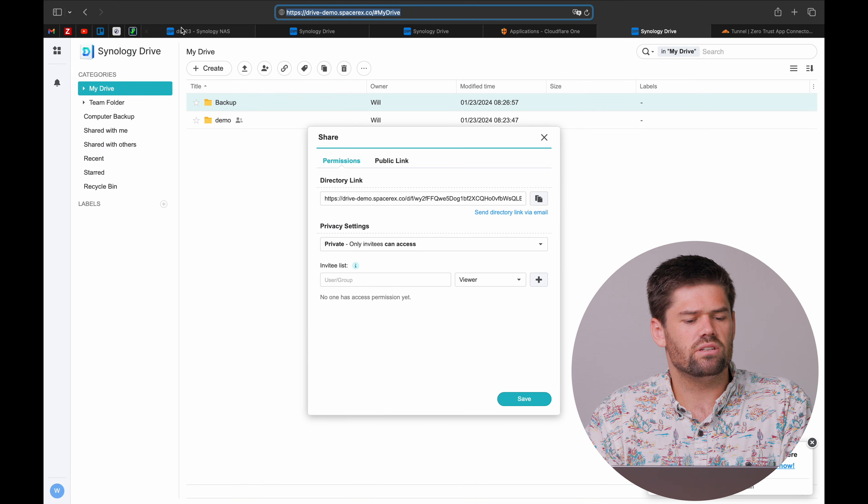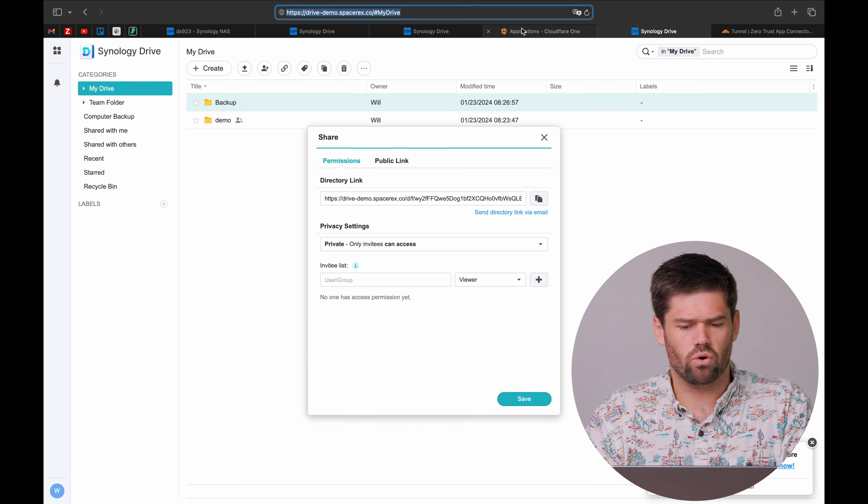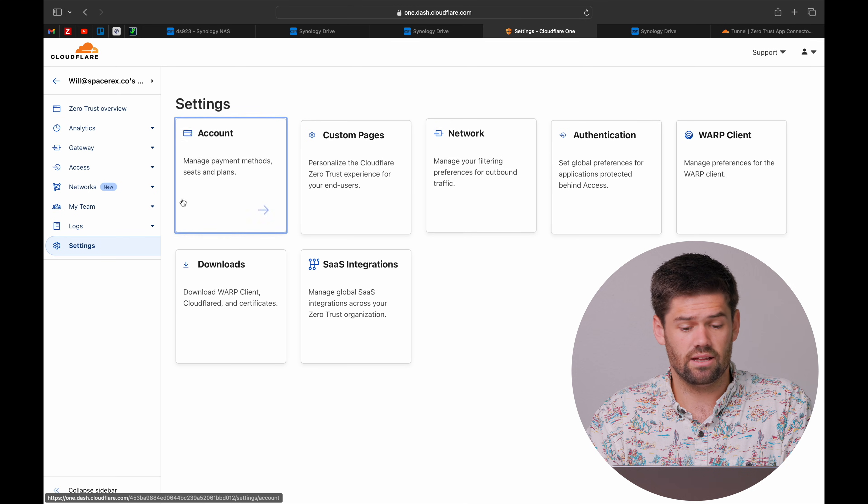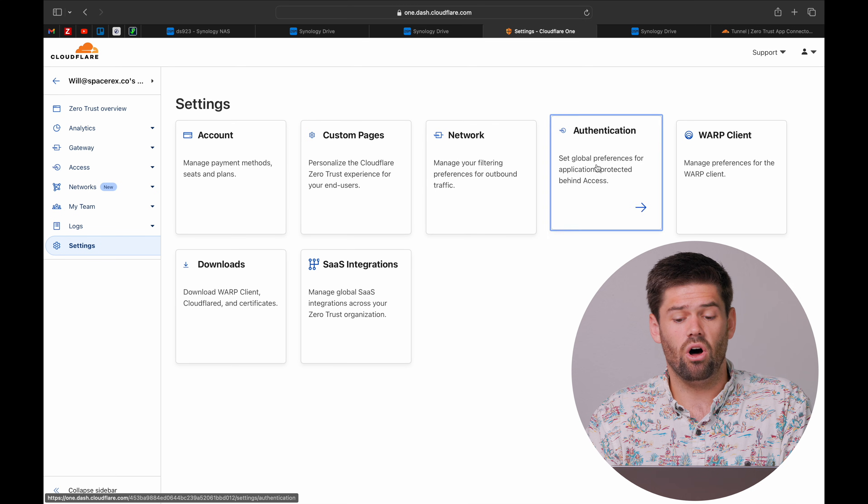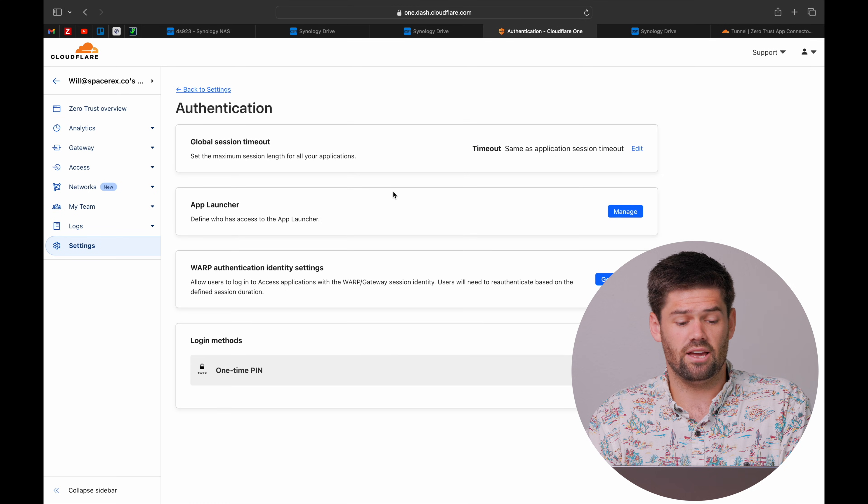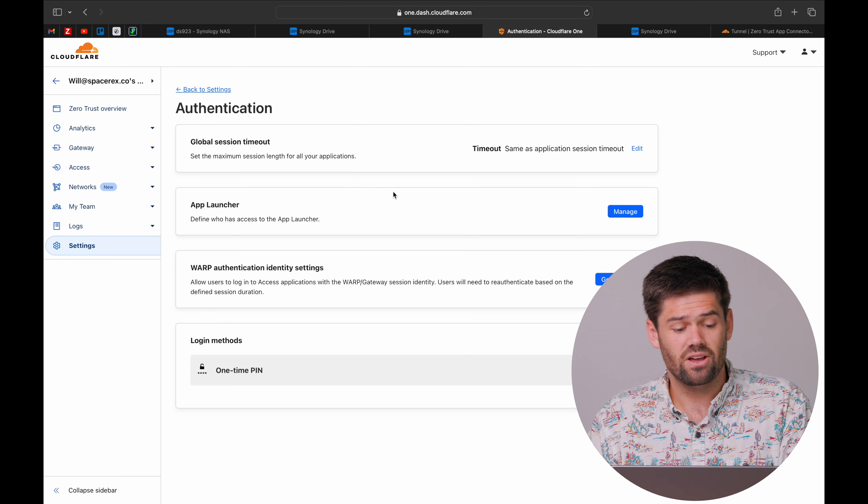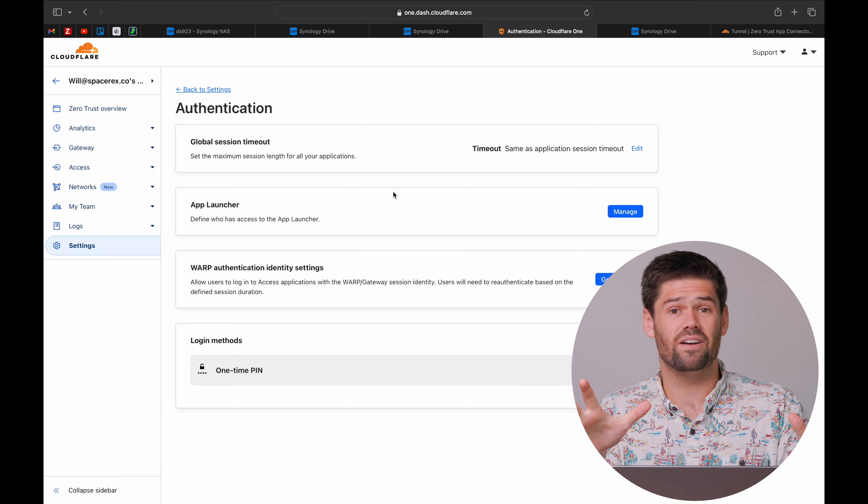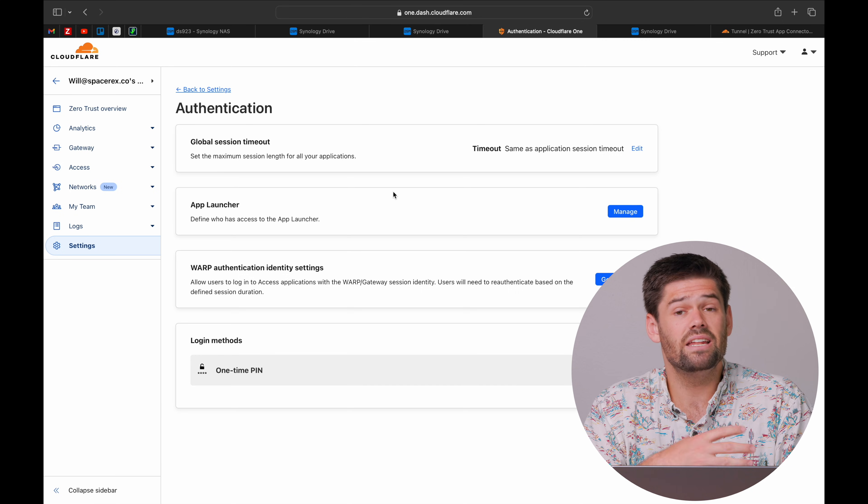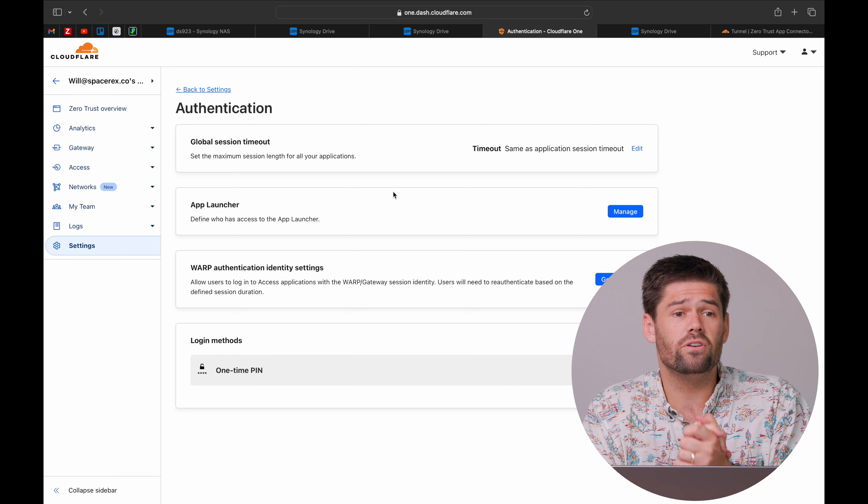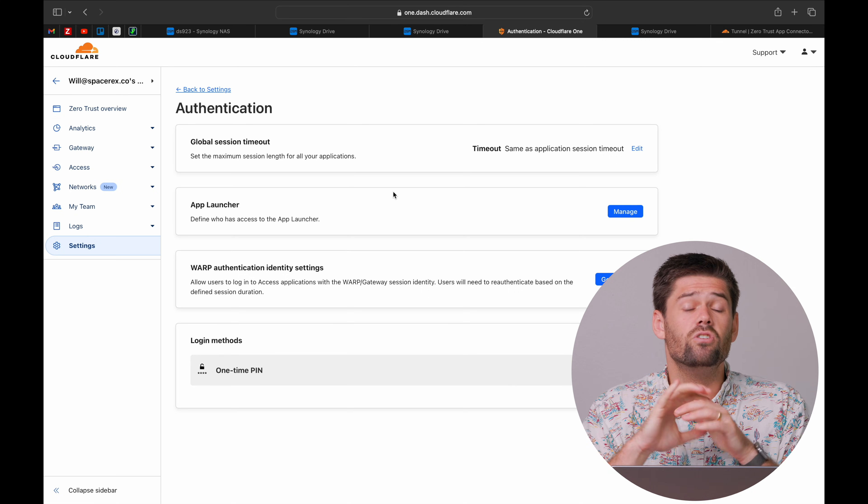And within here, there is more and more options you can add in under your settings on all the different authentication methods you'd ever want to use. There is a whole lot of stuff you can do here. And it is just up to whatever you need to set all this stuff up.